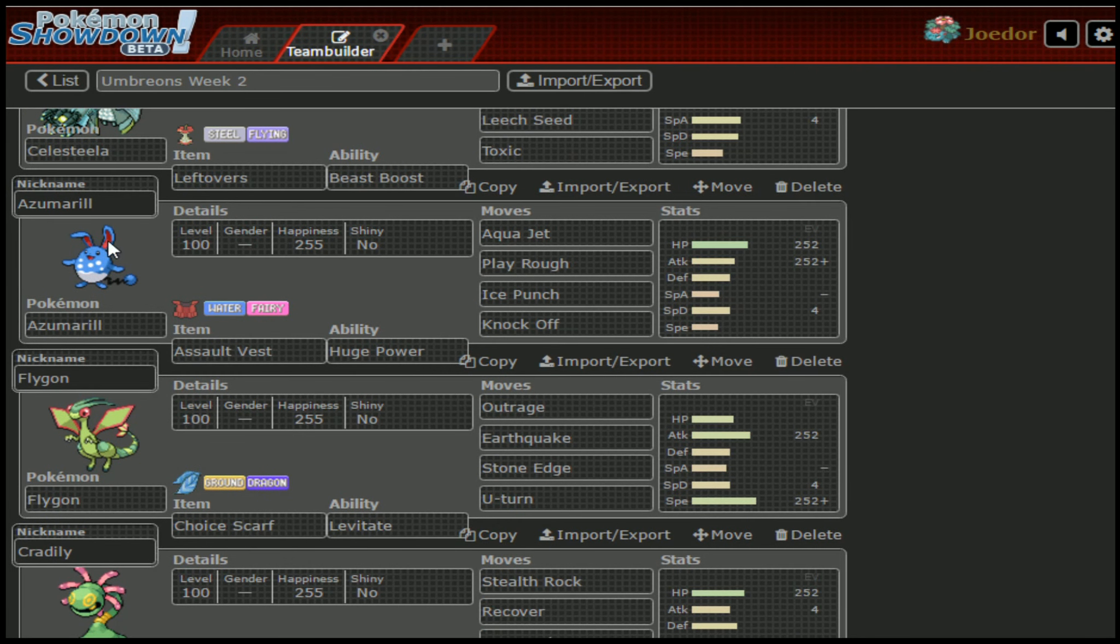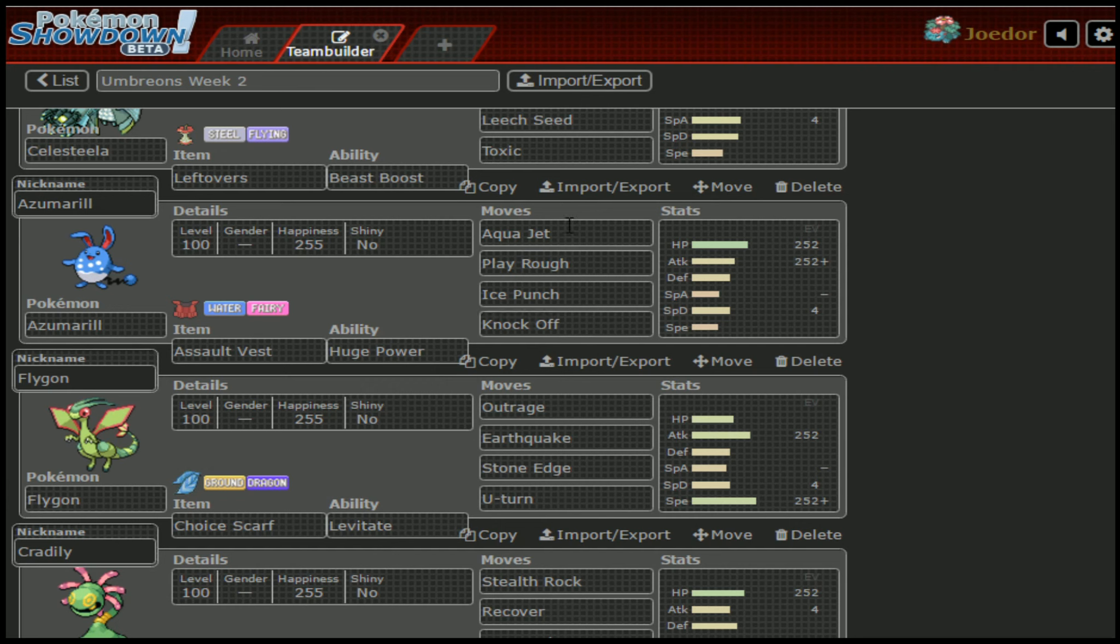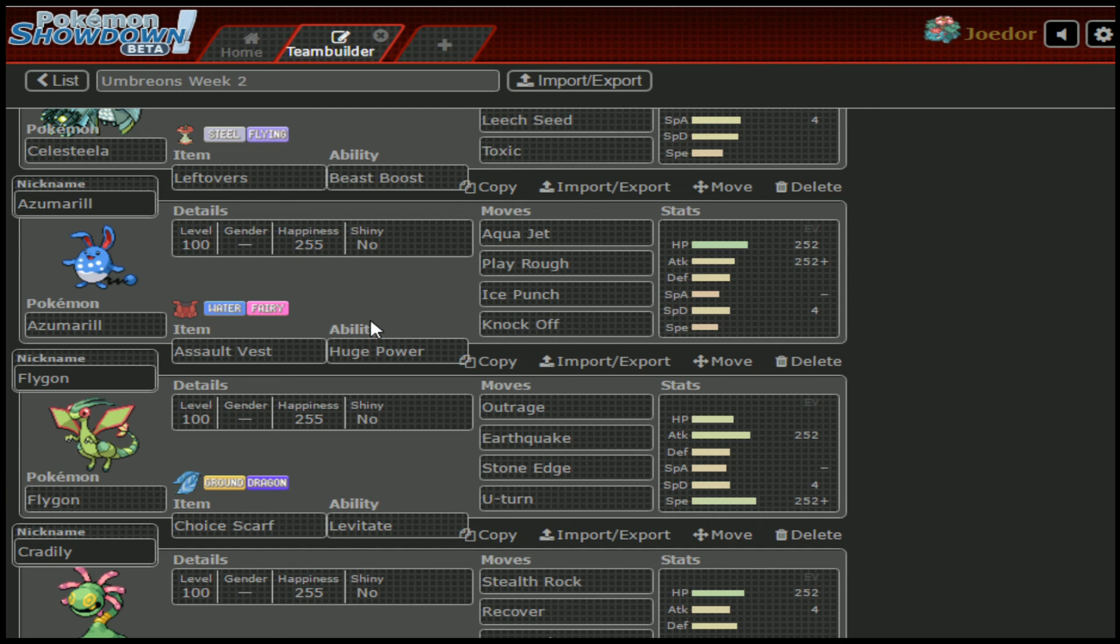Moving on down, we have Azumarill, Aqua Jet Play Rough, Ice Punch, and Knock Off is what I have here. The thing about this that actually scares me is the set I didn't put here, which is Belly Drum. If she runs Adrenaline Orb Belly Drum, I physically can't switch in with Landorus and get the Intimidate.